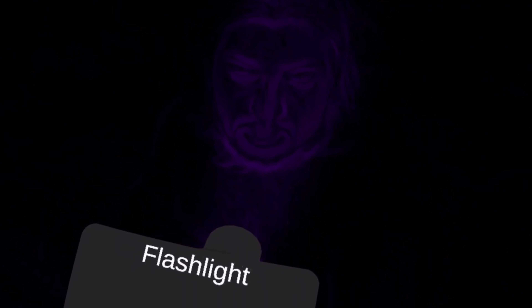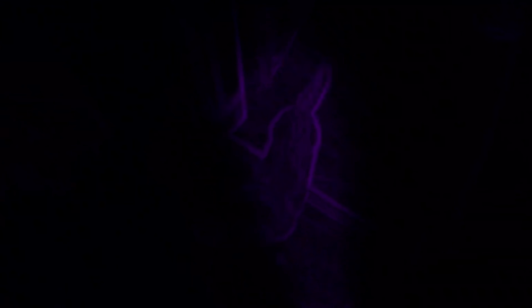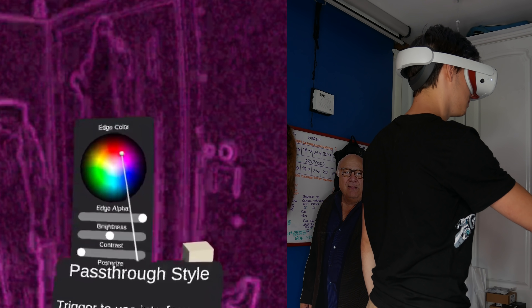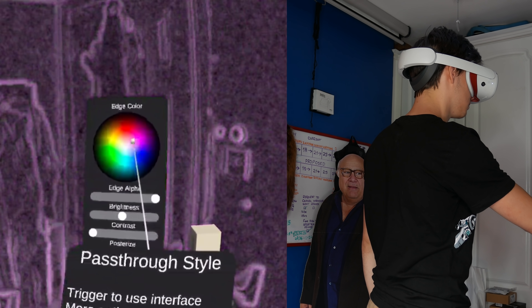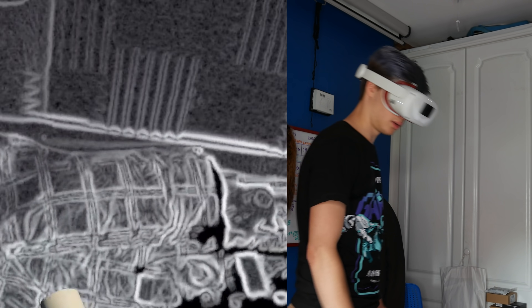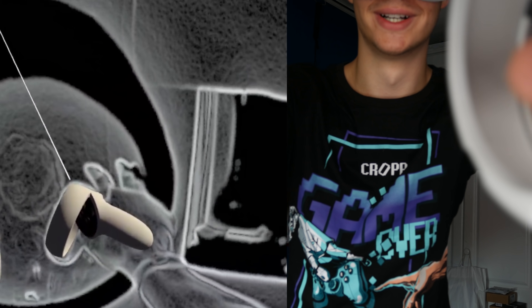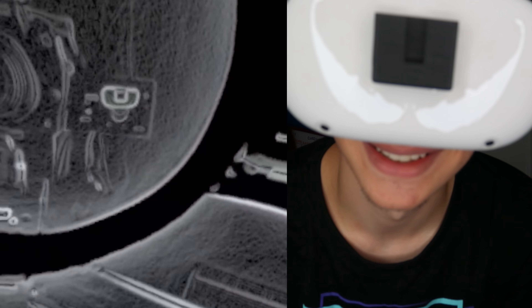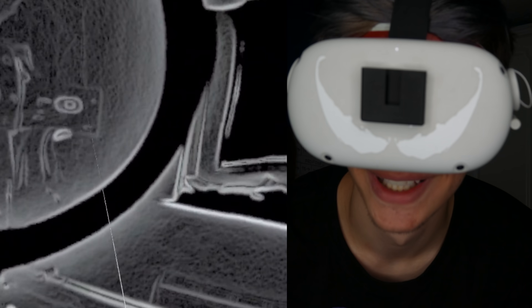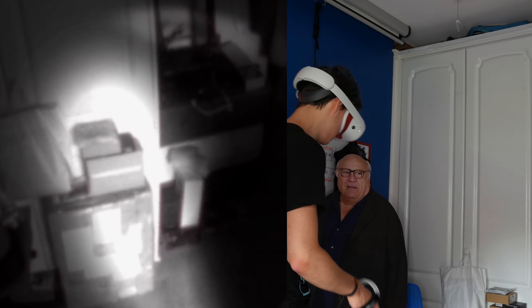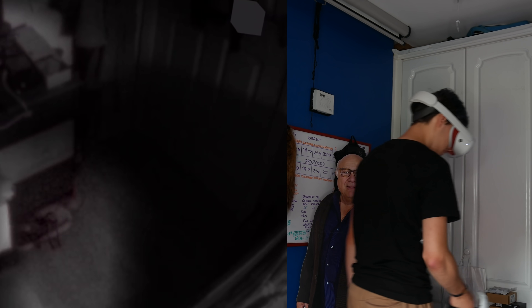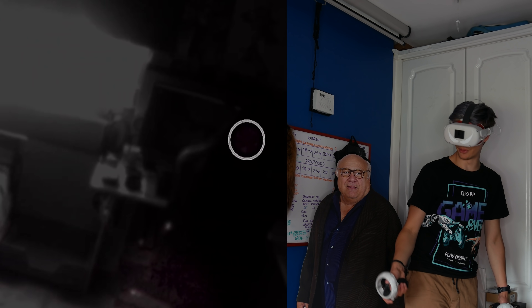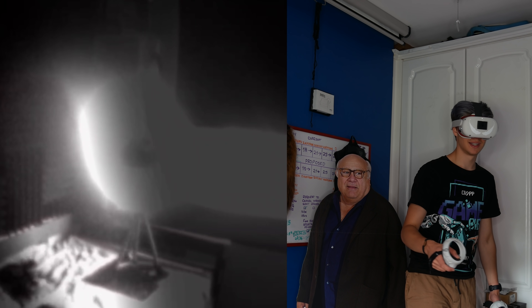I went down to Eddie, pointed the flashlight at him, and I also pointed the flashlight at the dog, and then I decided it's time — let's go back to the room. In the room, I played around a little bit more with the colors, because you do get all the color options. Too bad we can't color the entire pass-through different colors — that would be really cool. And then I tried seeing how it would work in pure black and white, and the answer is really damn cool.